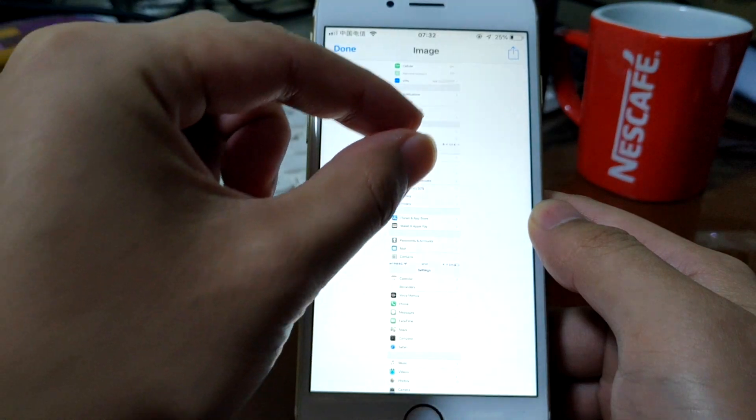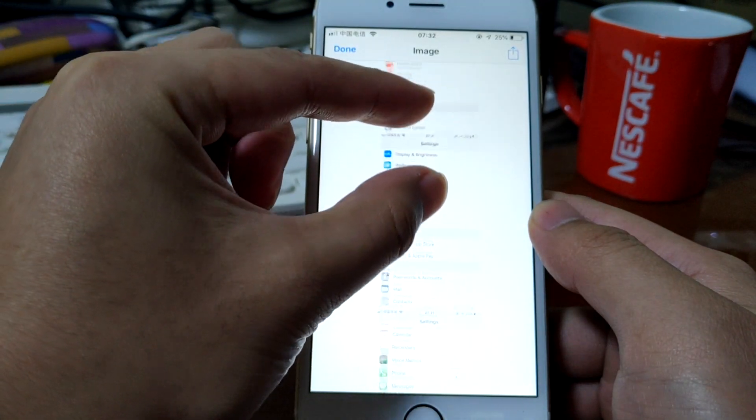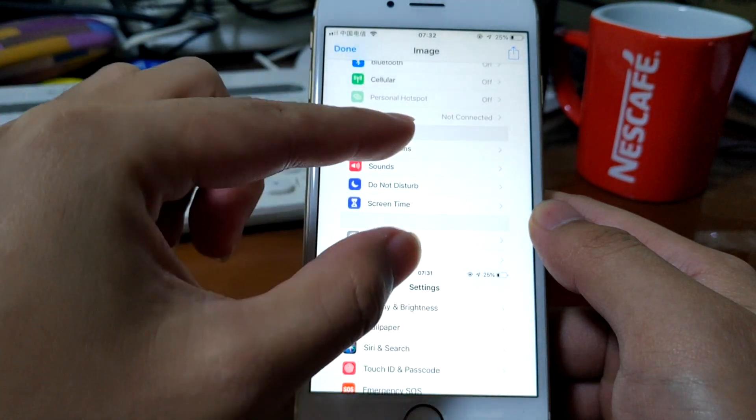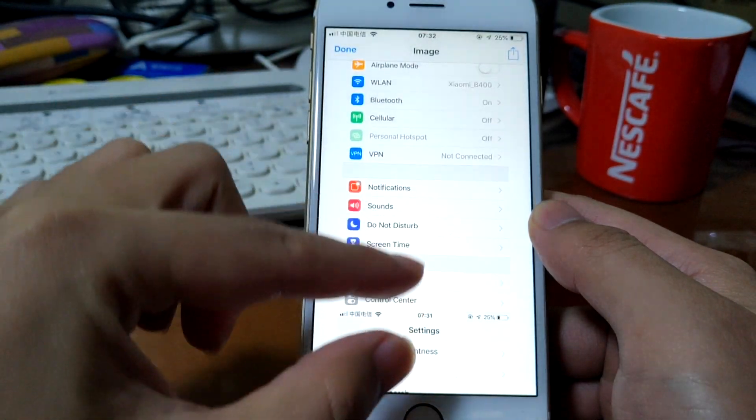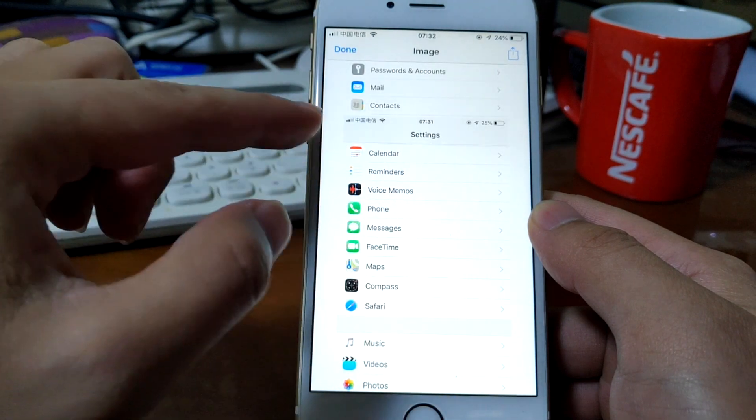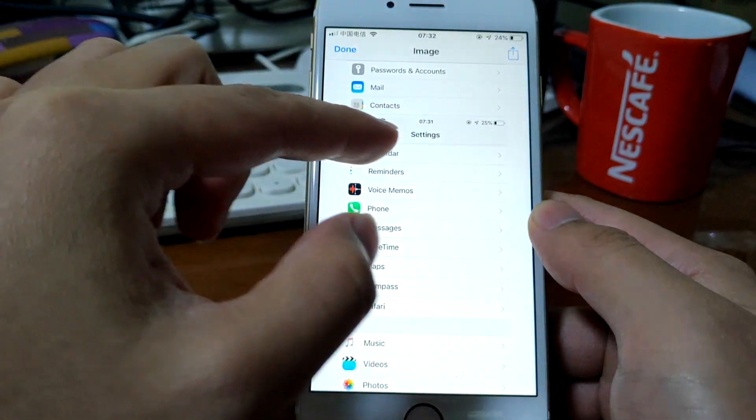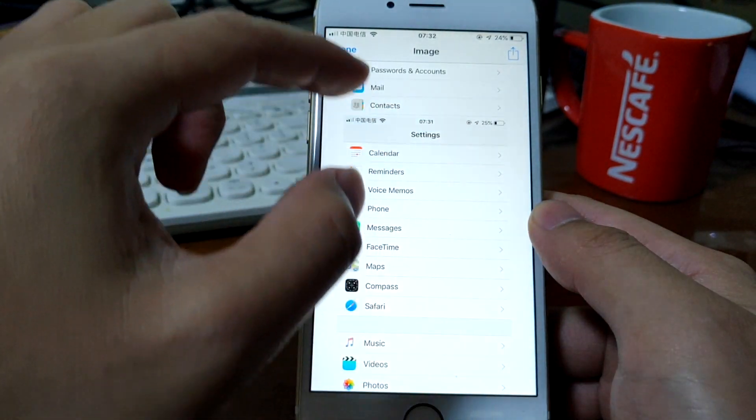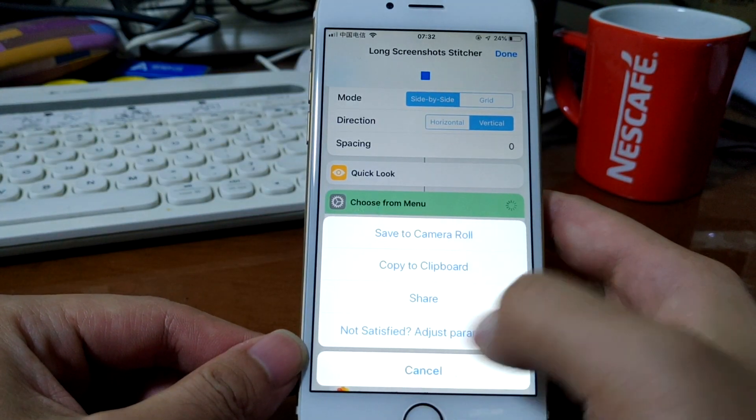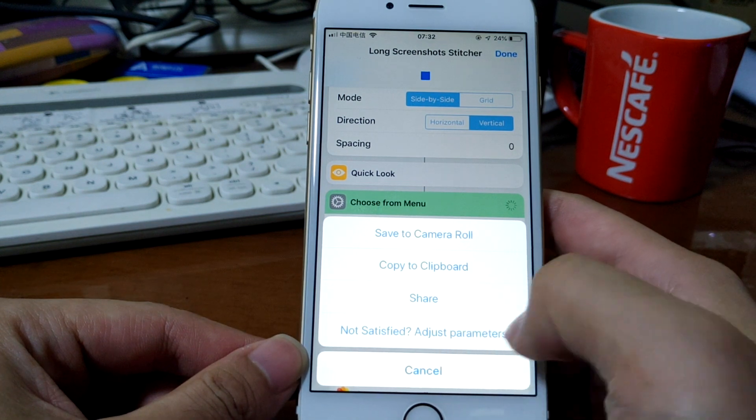Then you get a long screenshot, but this is not perfect. You get a status bar, so we're not satisfied with this.